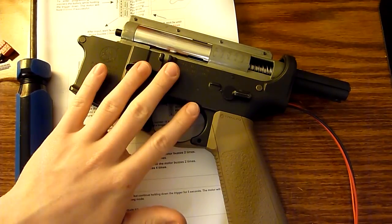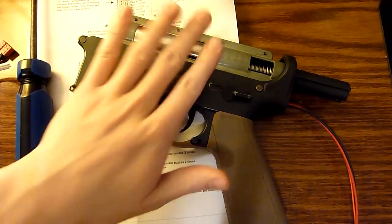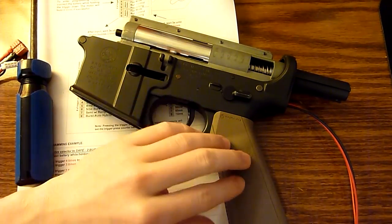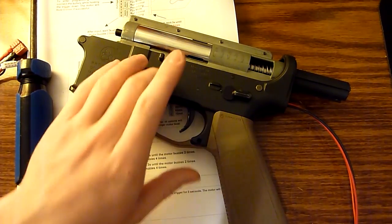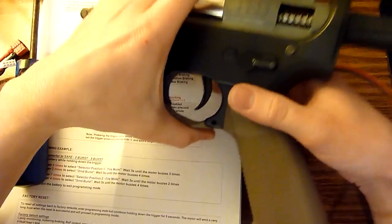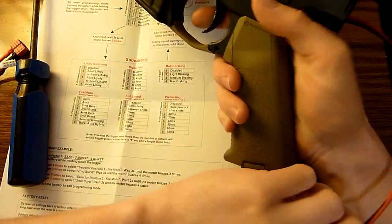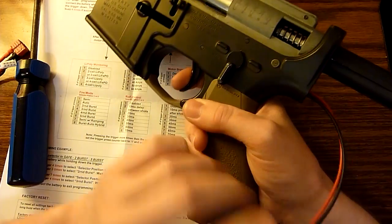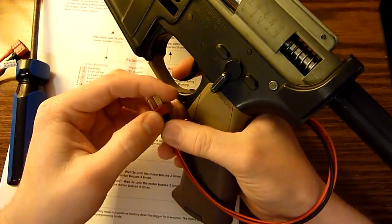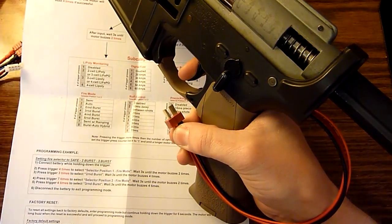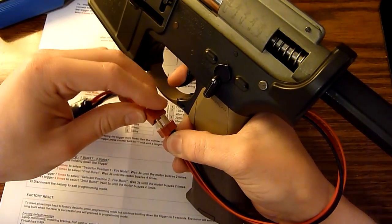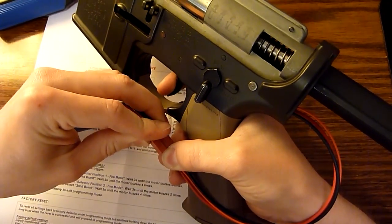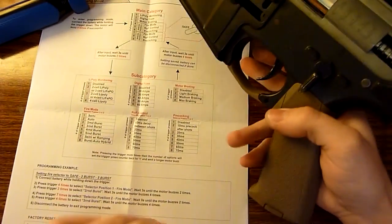All right guys, so here I have the Black Talon Concepts Spectre MOSFET installed in my gearbox. I kind of played around with the programming so I'm going to show you guys how to program it. First thing you're going to want to do is hold down your trigger, make sure it's in the semi-auto position. I think if it's unsafe it won't work. So you're going to hold down the trigger while you plug your battery in.